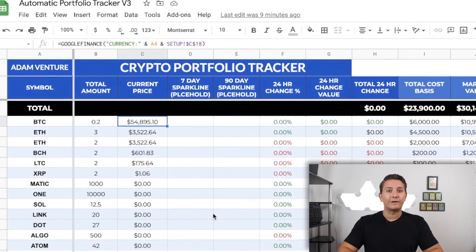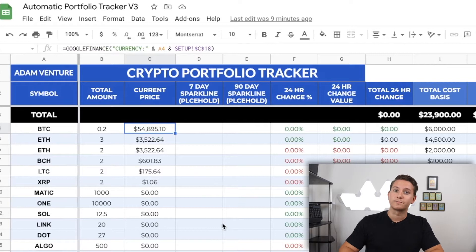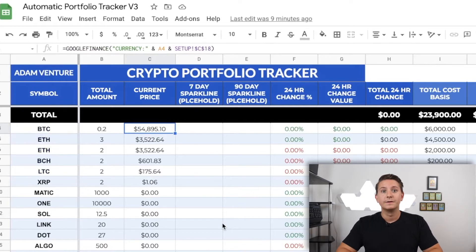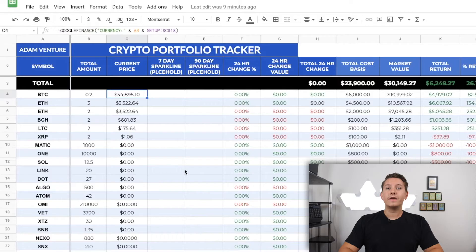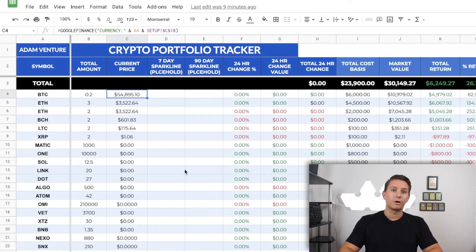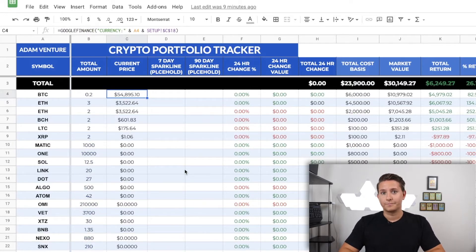More on that in a sec. To help with this, use the Google Finance function to get the price for large crypto like Bitcoin, Ethereum, Bitcoin Cash, and Litecoin, which I've already done here. Enter the symbols for each crypto you want to track in column A. Then the next thing you'll need to do is enter the amount you own for each in column B, like one Bitcoin or one Ethereum. Pretty straightforward up to this point.